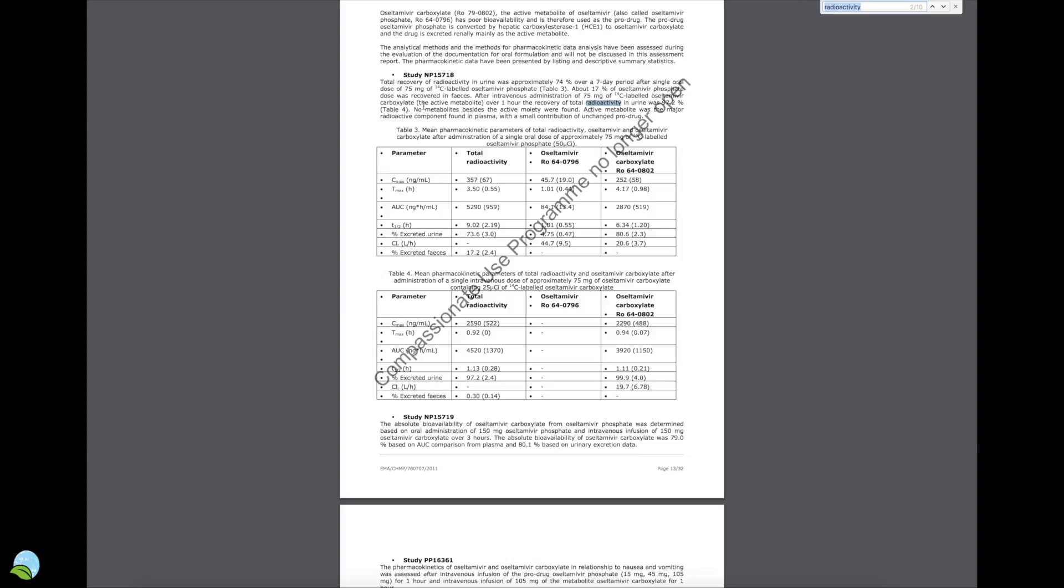This carboxylate—this is what carboxylate is, what it actually ends up turning into from the phosphate. It says it's the active metabolite. Over one hour of recovery of total radioactivity in urine was 97%. The active metabolite was the major radioactive component found in plasma with a small contribution of unchanged prodrug.